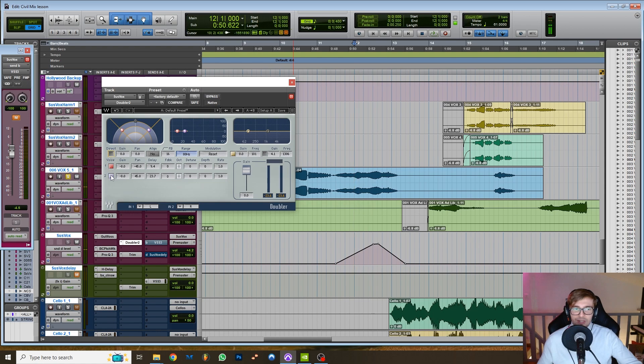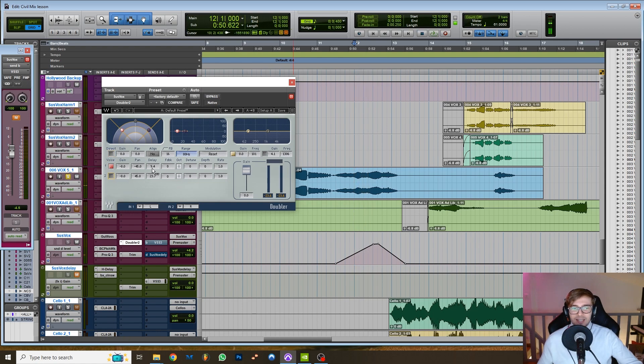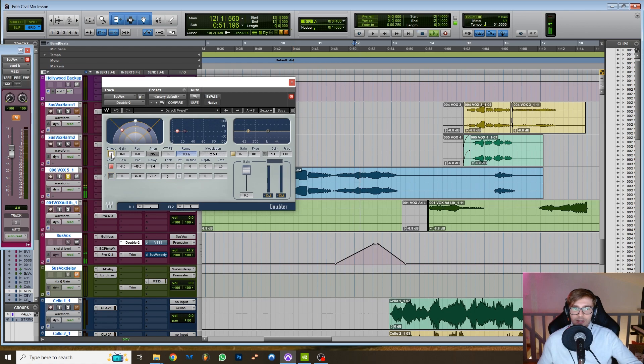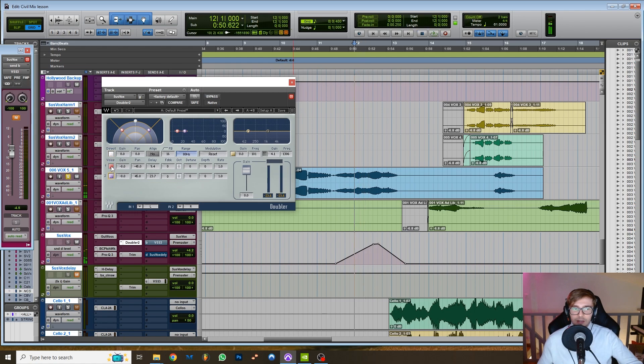But it has a very slight delay. So for example, if we just listen to the left voice, it's the exact same signal except it's delayed a few milliseconds and it's panned to the left, as you can see. And the right one...